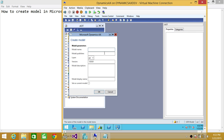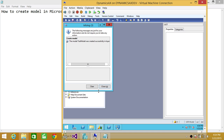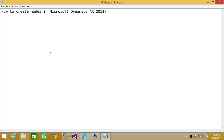We're going to create a model. The model name is Test Model, creating it in the user layer for testing. The display name is TSTM Model. Click OK. It goes ahead and creates the model successfully — as you can see, it's created. So these are a couple of ways that you can create models in Microsoft Dynamics AX. I hope it helps.